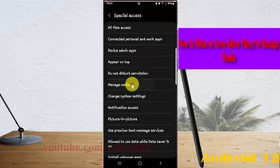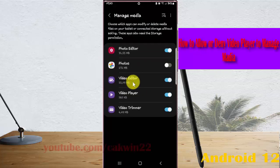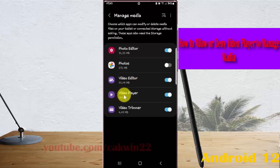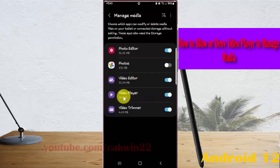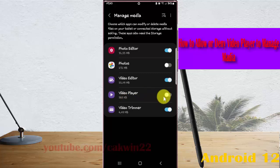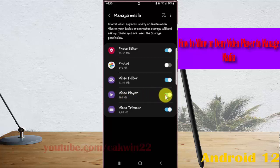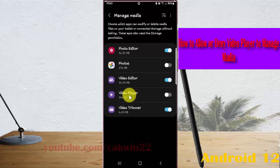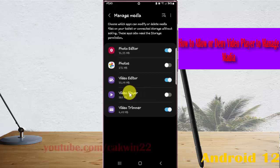On video player, tap the switch until blue to allow video player to manage media, or tap switch until grey to deny. Tap switch until blue to allow or tap switch until grey to deny video player to manage media.